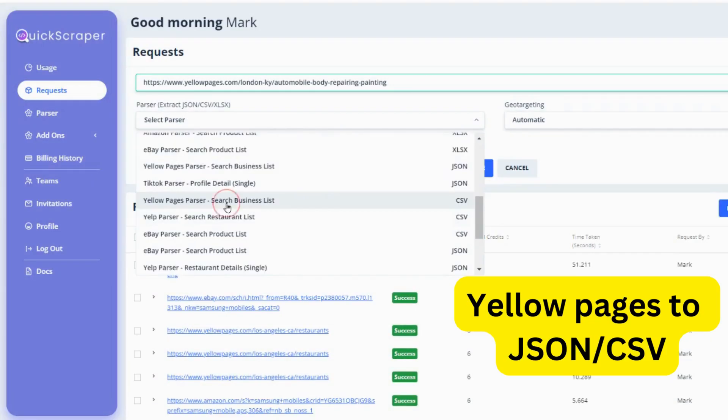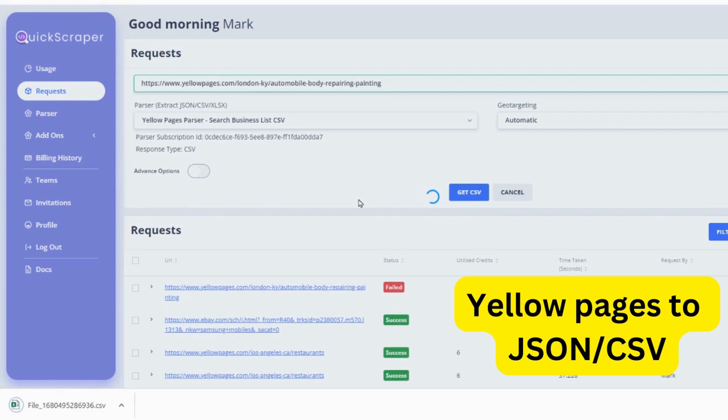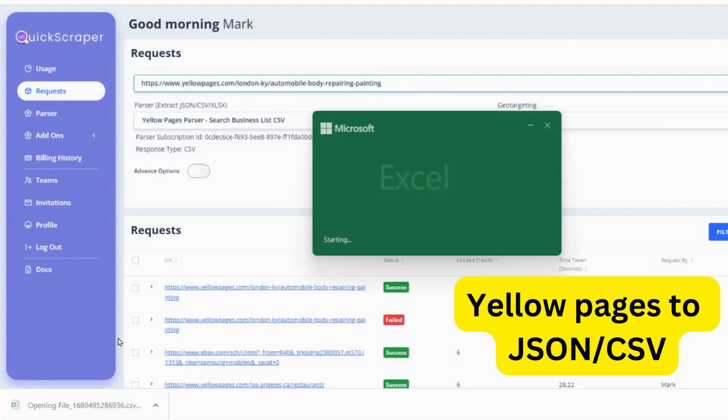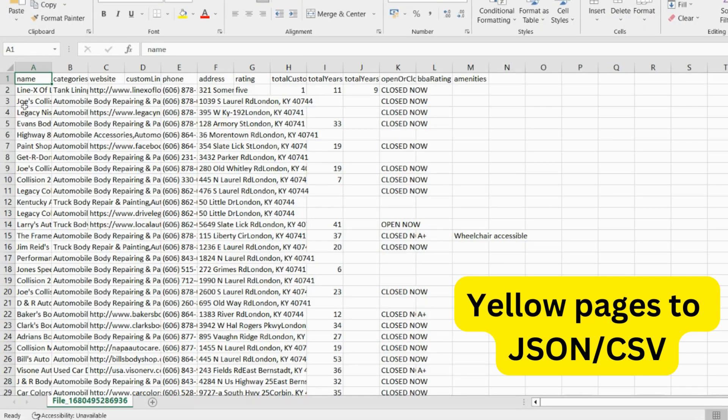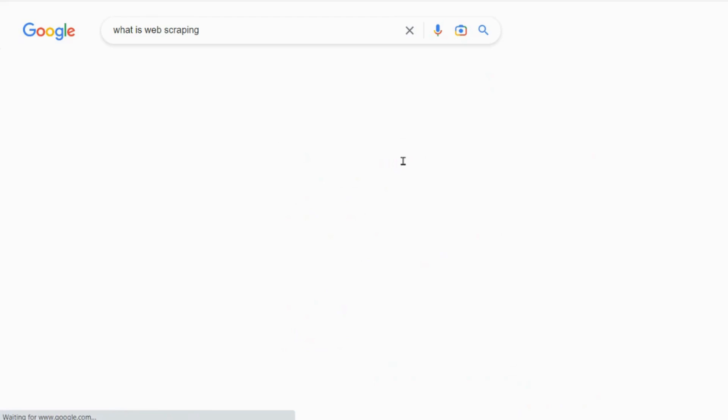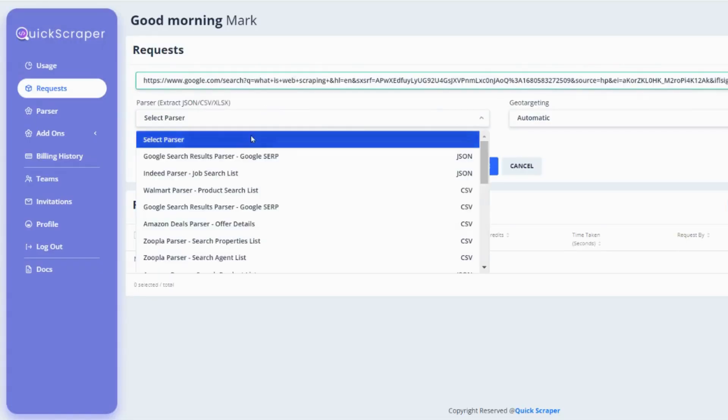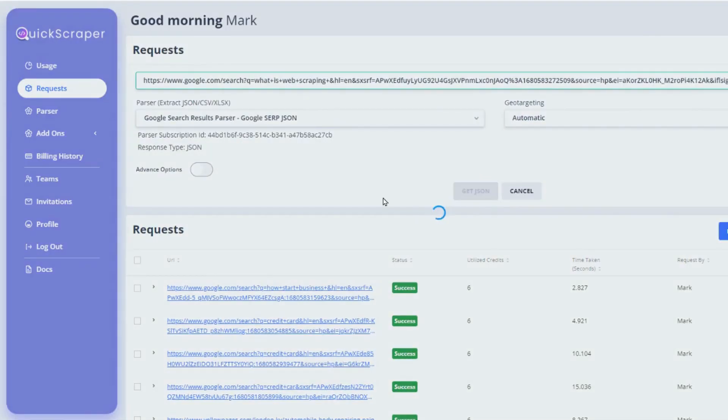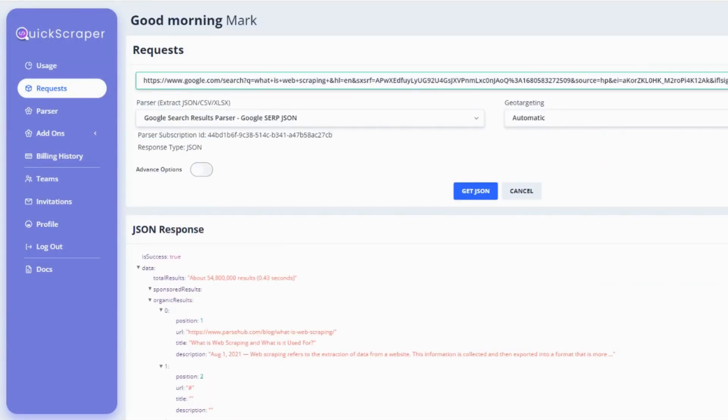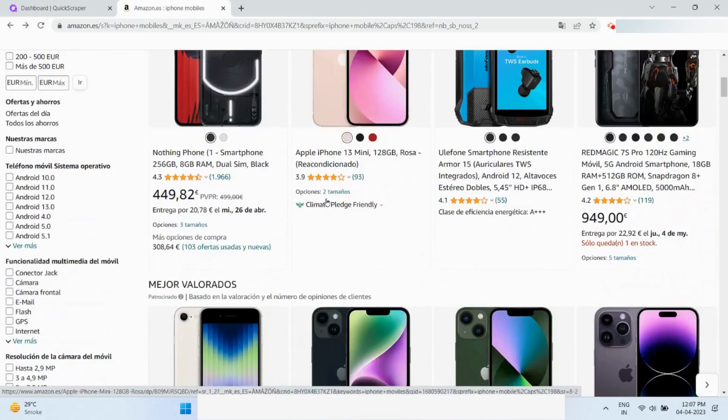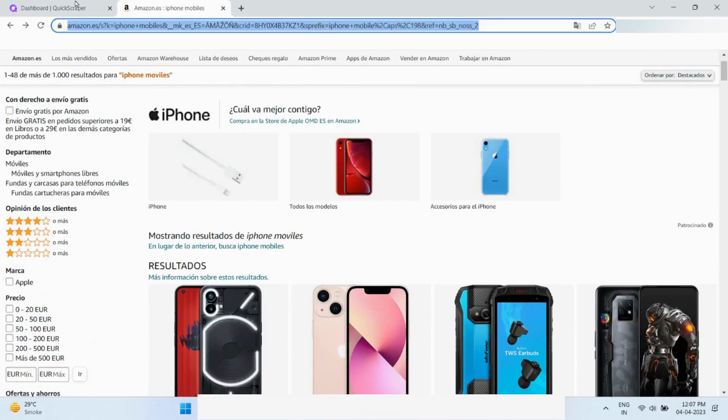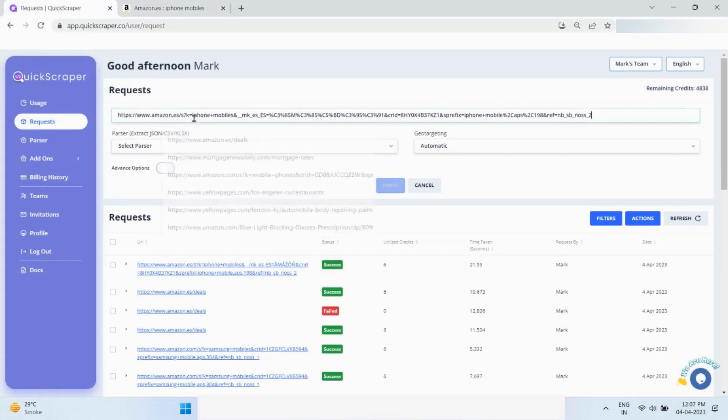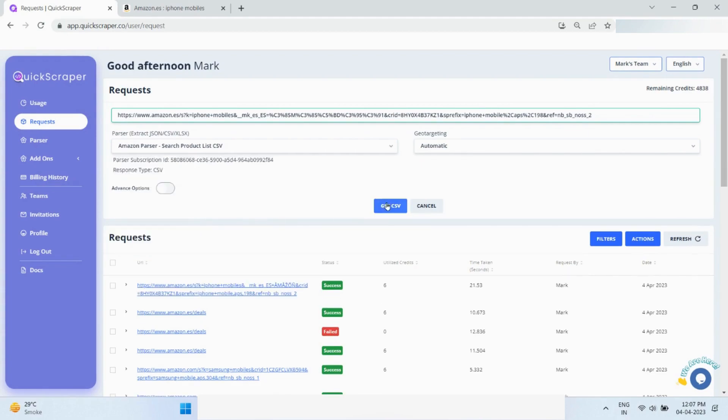Quickscraper also offers the capability to extract contact details from yellow pages to JSON and CSV. You can also scrape Google search engine results pages to JSON and CSV, and Amazon product search results, which can be extracted in CSV, XLS, and JSON.